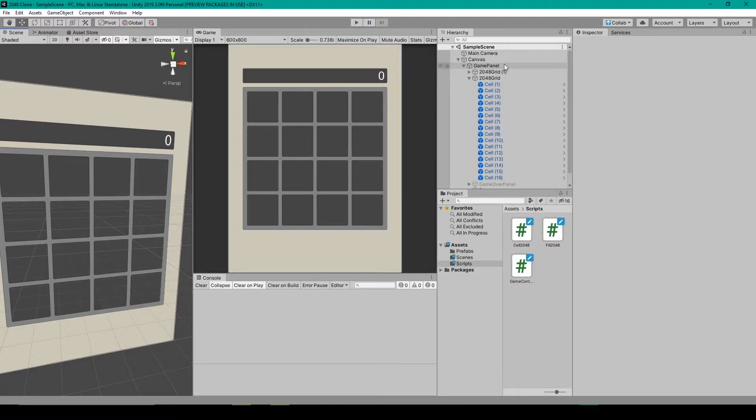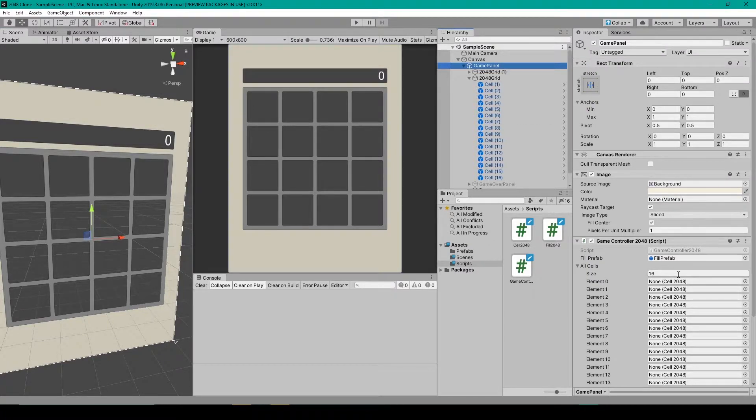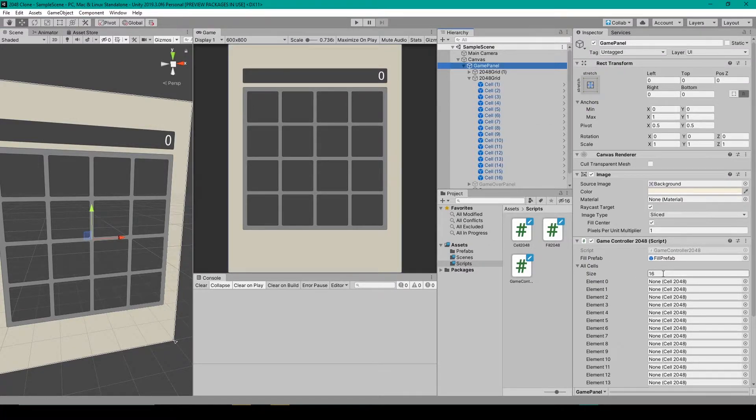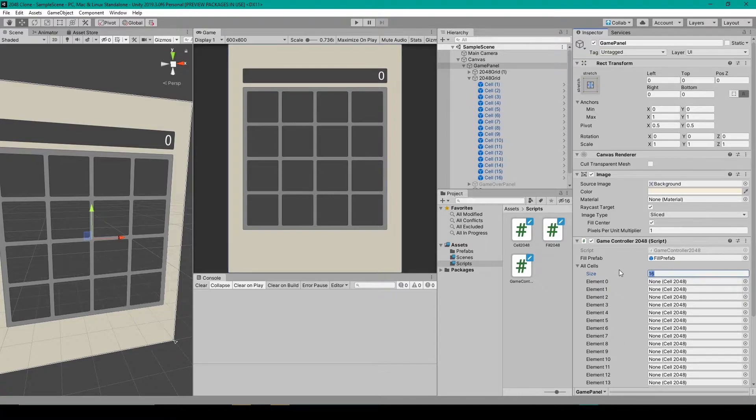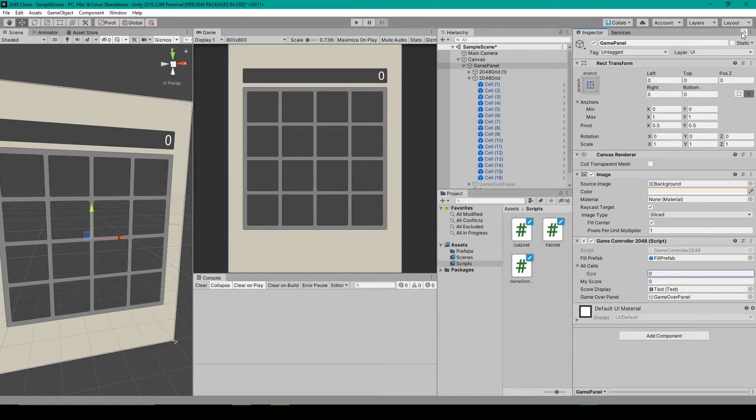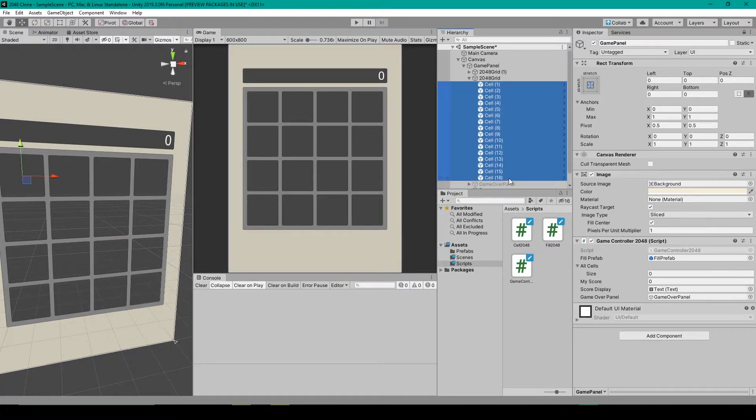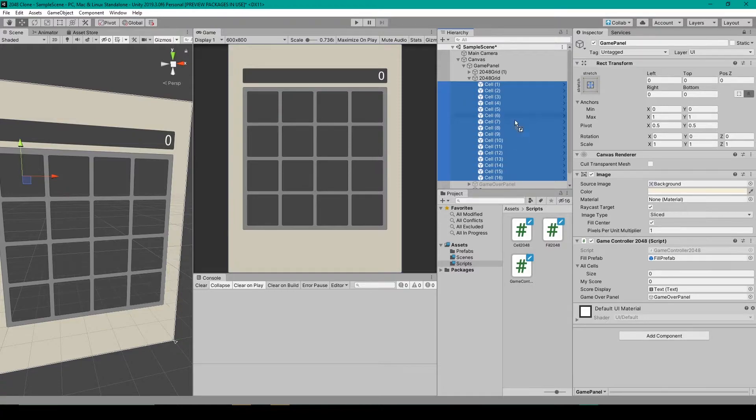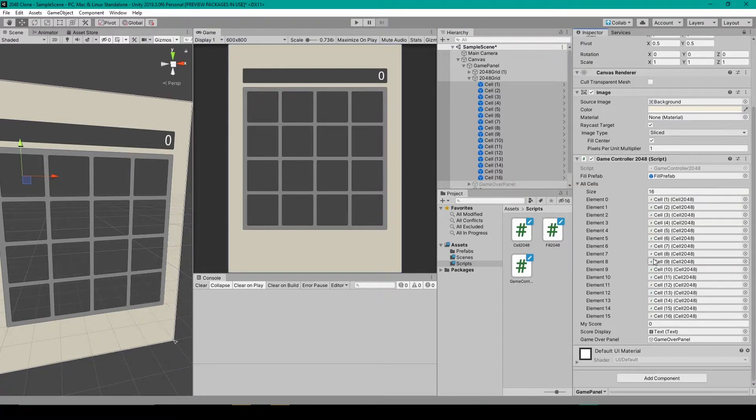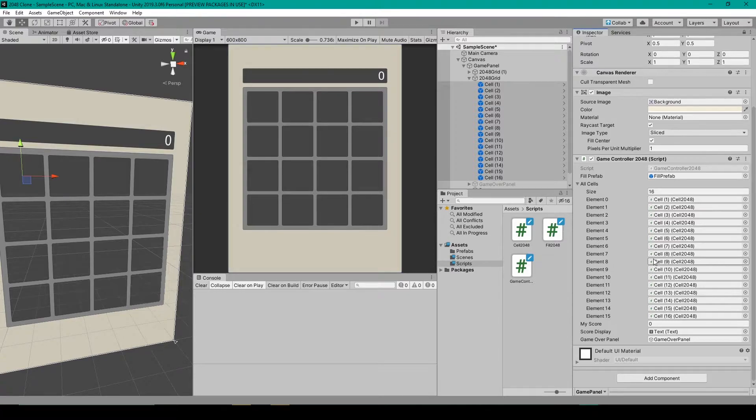Inside Unity we need to select our game controller script and we need to reinitialize our all cells array. To do this I'm going to set the size back down to zero and then lock the inspector. I'll then select all the cells in our 2048 grid that we were using for the transforms and drag them all into the all cells array and that should fix the problem with this infinite loop.